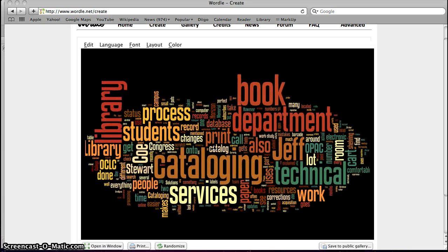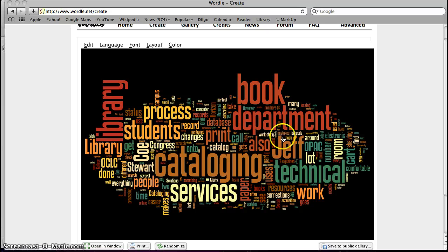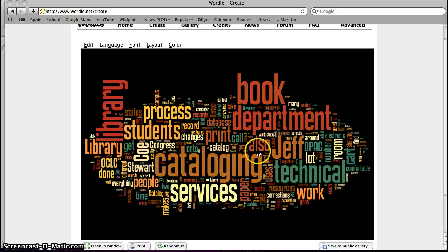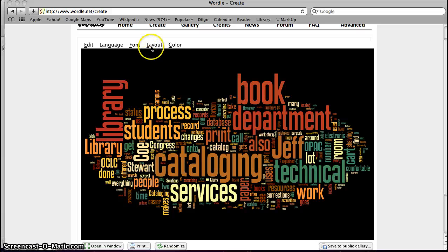I'm going to move mine up to 250 and then you can see that more words now are in here. Some of them are smaller but there are more words.